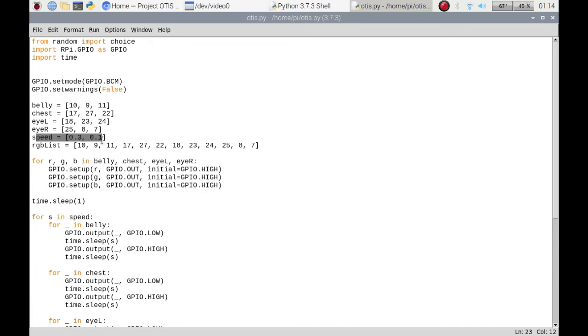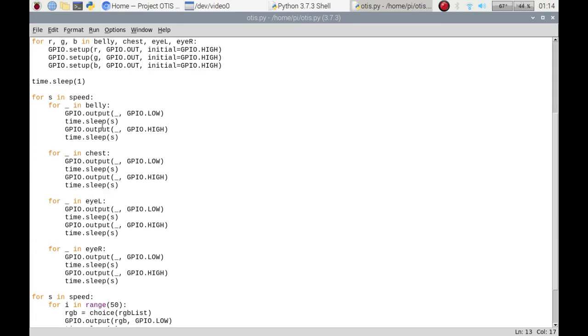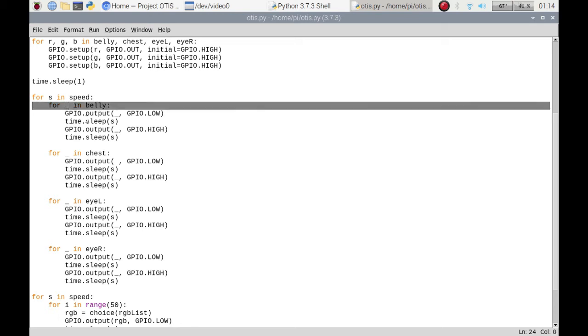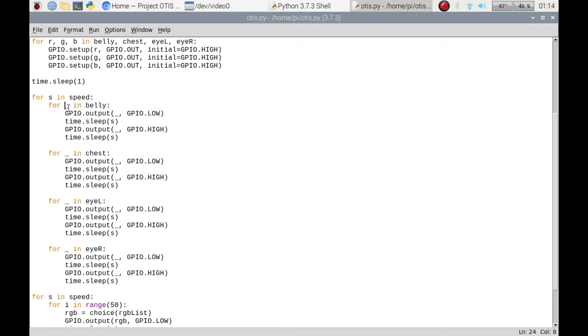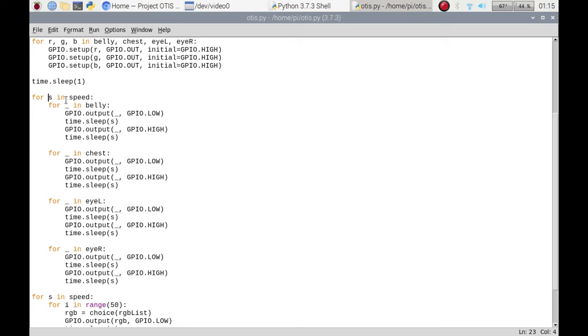Each time it goes through everything in this loop, it'll increase the speed from 0.3 of a second to 0.1 just to make it a little bit quicker. Some people call it a throwaway value, but you could put i. When you're not actually needing it, you can just put it in as an underscore. I'm setting the output as low to turn it on, and then I'm doing the speed.